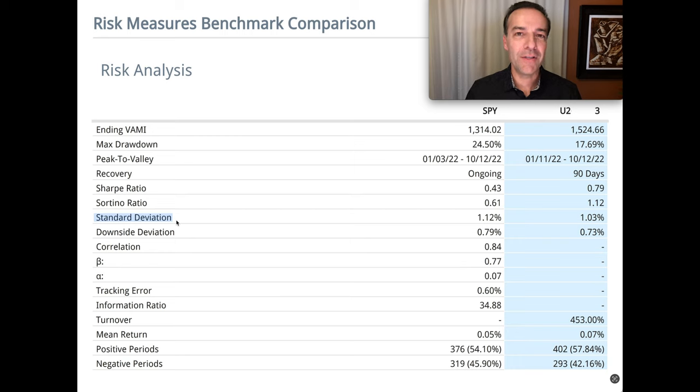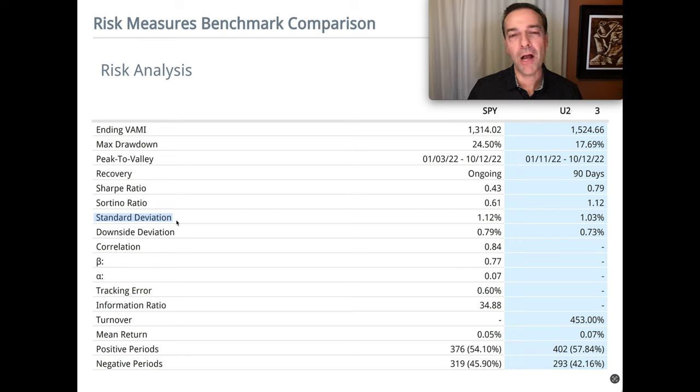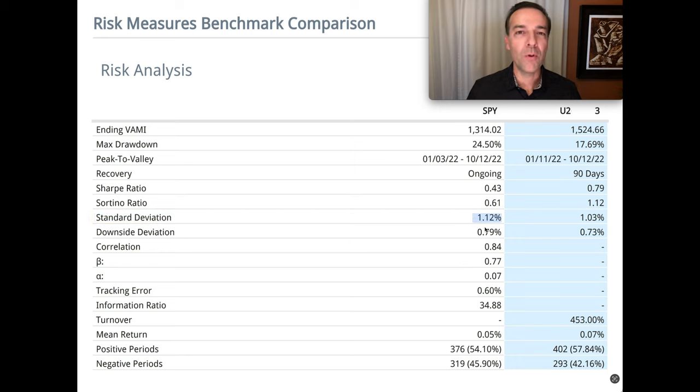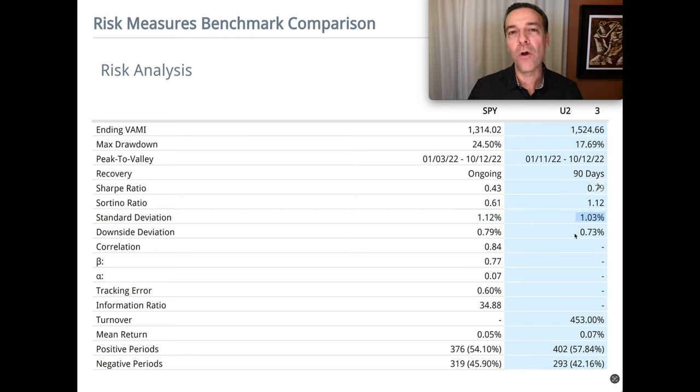Then we get to standard deviation. And remember, you want standard deviation to be as low as possible because it means that your returns are more consistent. The S&P 500 standard deviation was 1.12% and ours was lower or better at 1.03%.